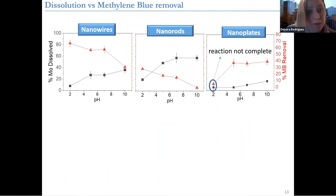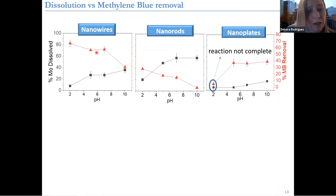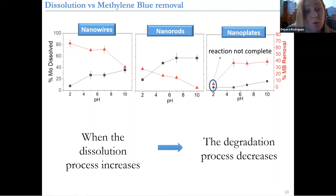One thing we also looked at is the removal of methylene blue by photocatalysis. We compared dissolution at different pHs with the degradation over time. What we saw is that as the pH increases, you have more dissolution happening, and you see a trend of reduction in methylene blue removal. So basically the dissolution plays an important role in the process of degradation — when you have higher dissolution, you have a decrease in degradation happening.